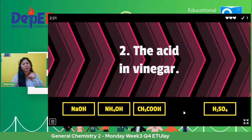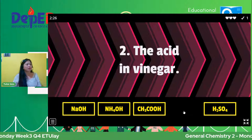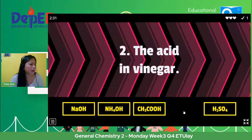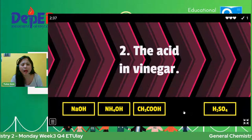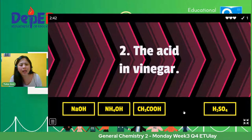Okay, number two — the acid in vinegar. I'm sure we are all familiar with the acid in vinegar. What is the answer? The acid in vinegar. What is the chemical compound of acid in vinegar?